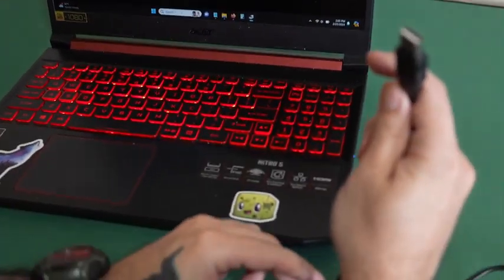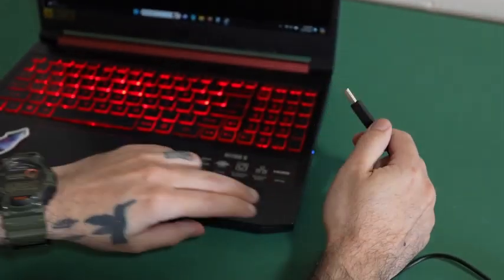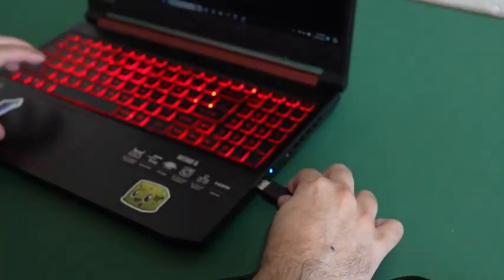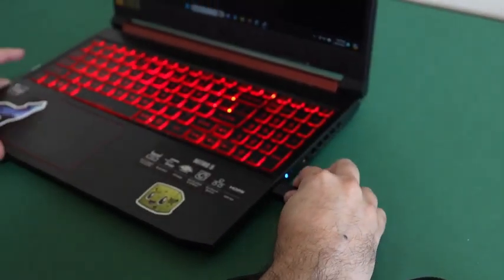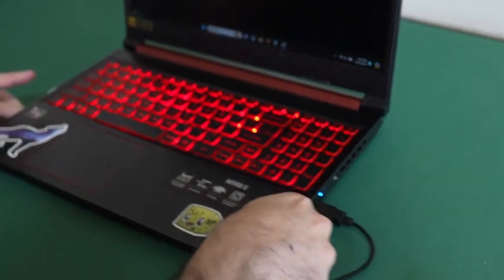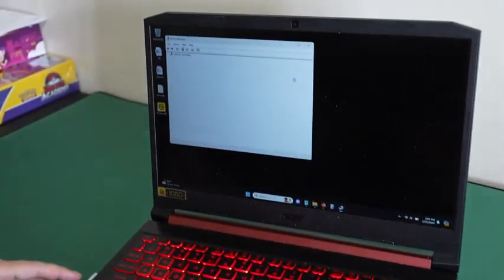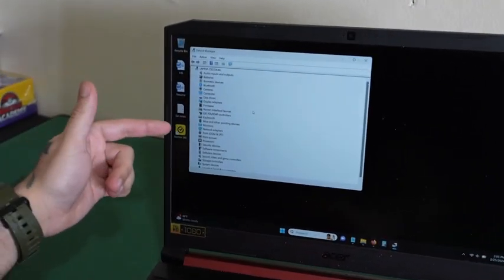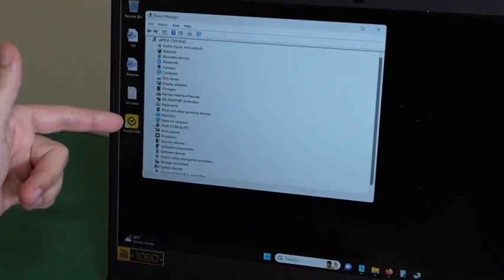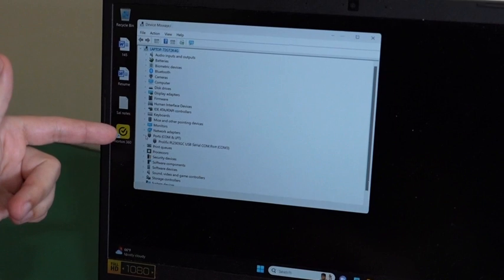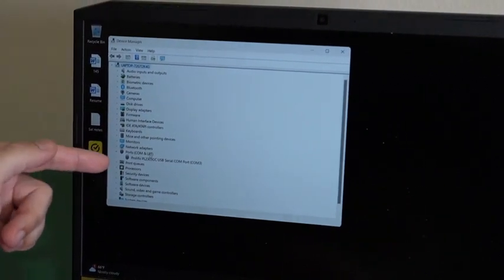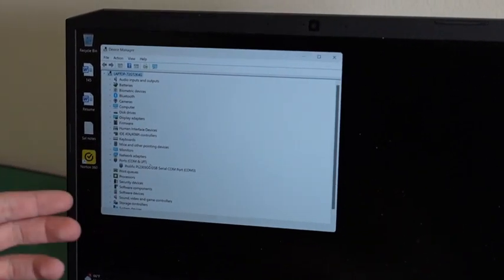So we are going to connect the USB to your computer or laptop. When it is connected, it should come under ports, COM and LPT.